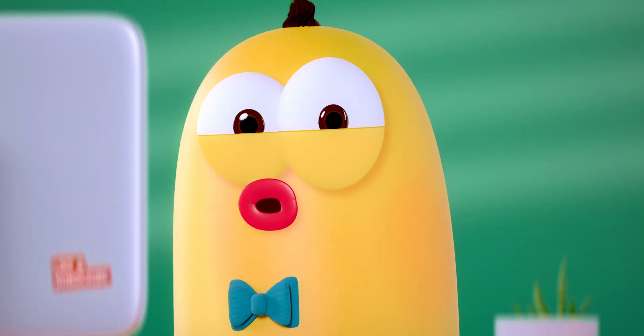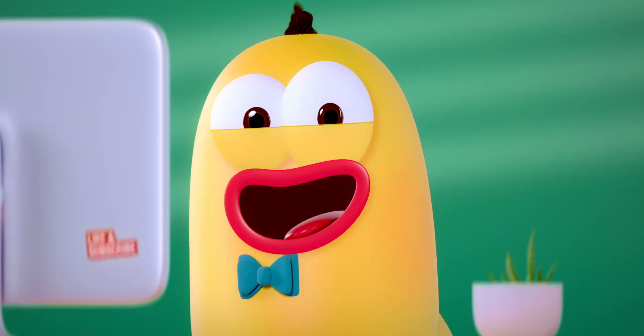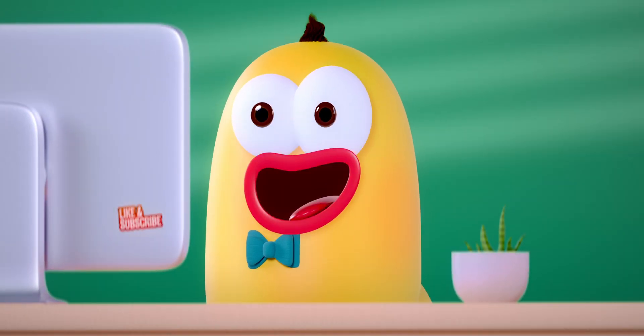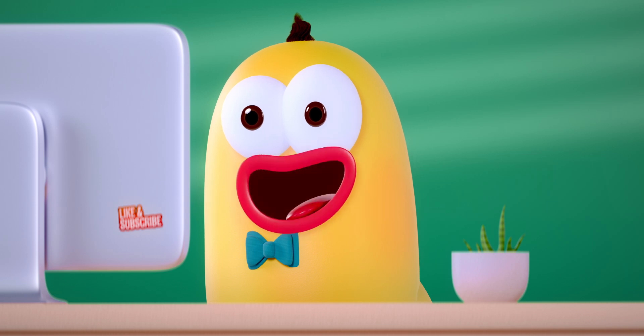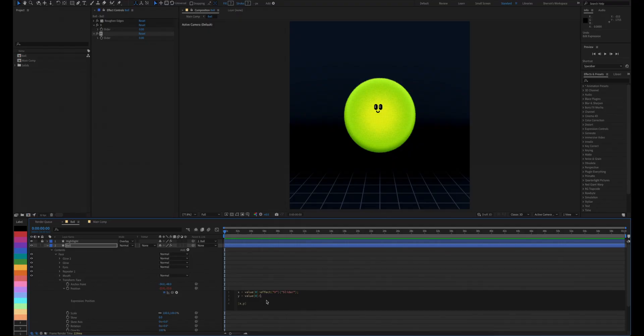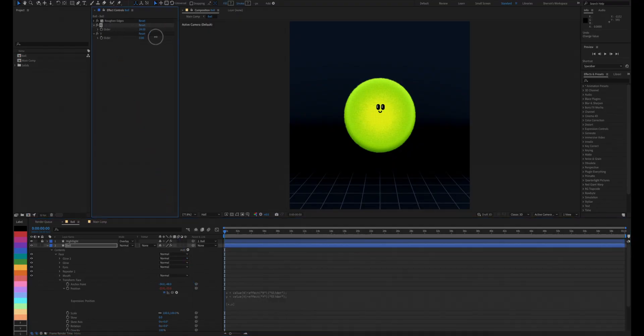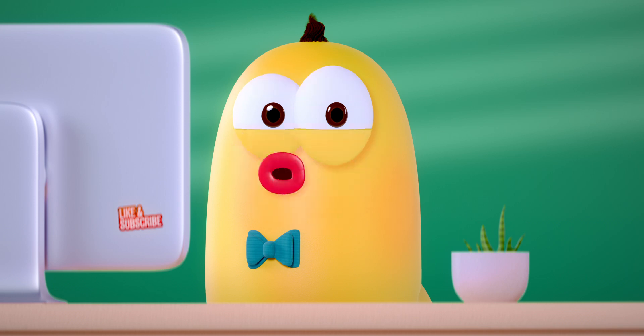Boom! The dimensions are now separated. Cool thing is you can also add a slider to the layer and change each dimension with the sliders. Subscribe!